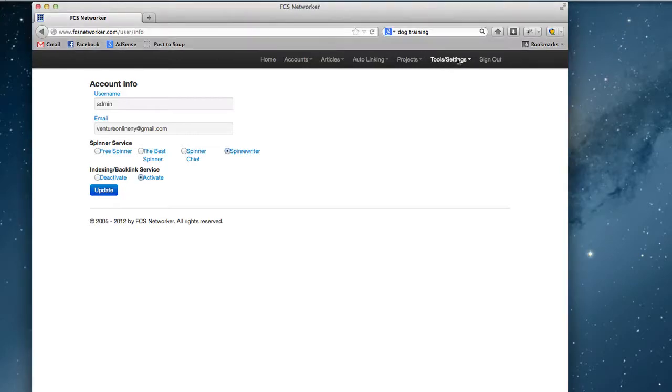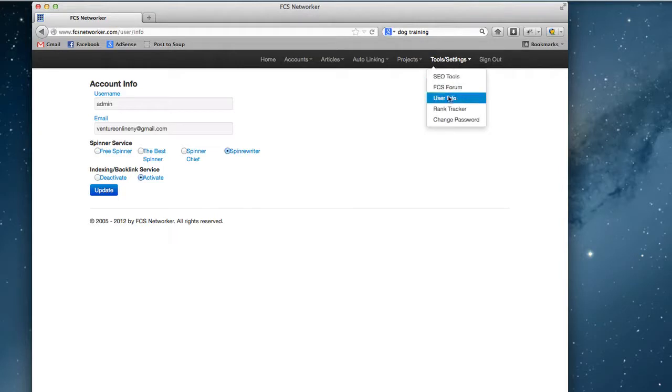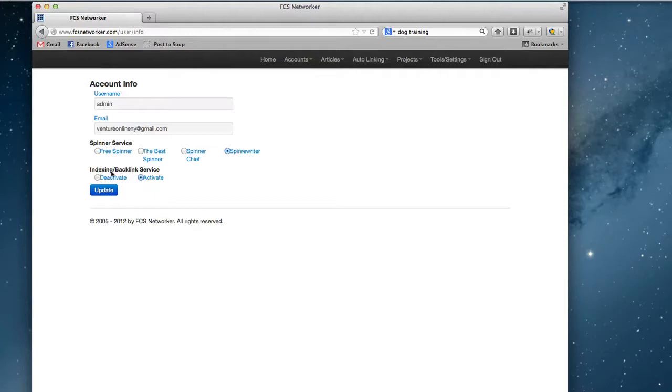To activate your link indexing, just go to user info, and then you'll see indexing backlink service. You can either deactivate it or just click activate and update.